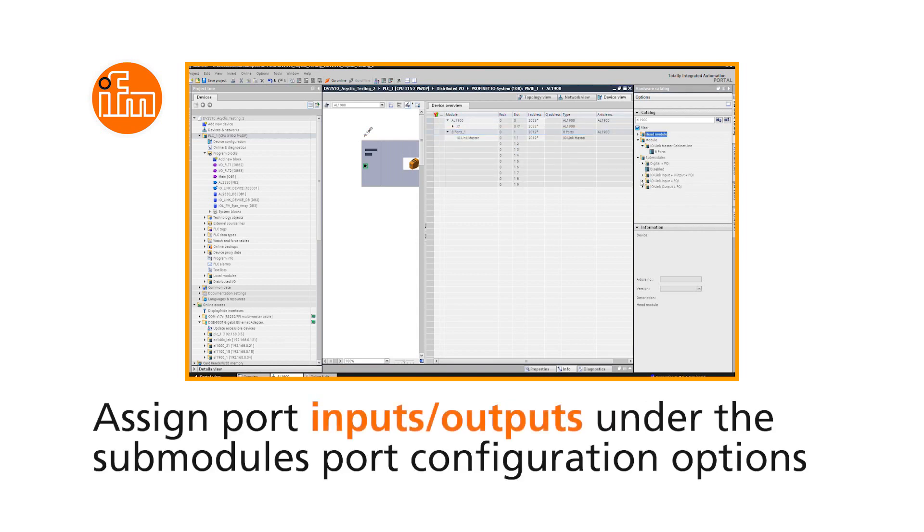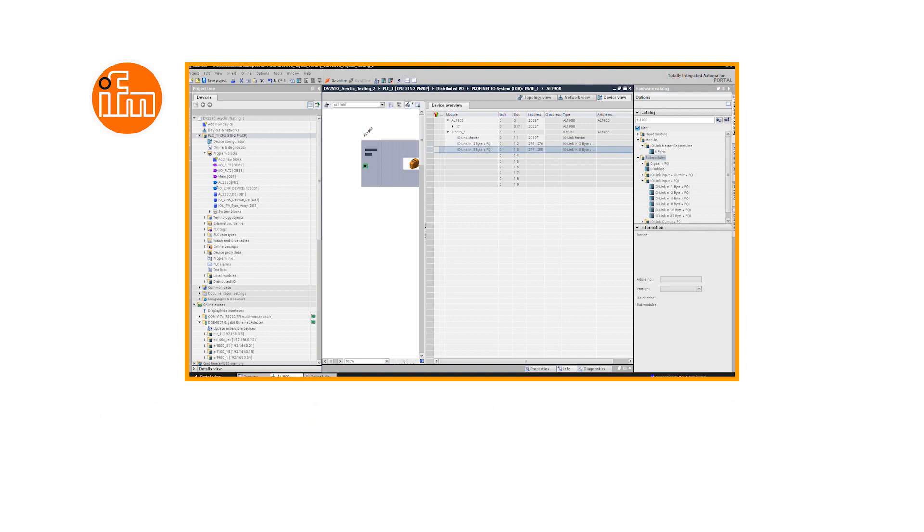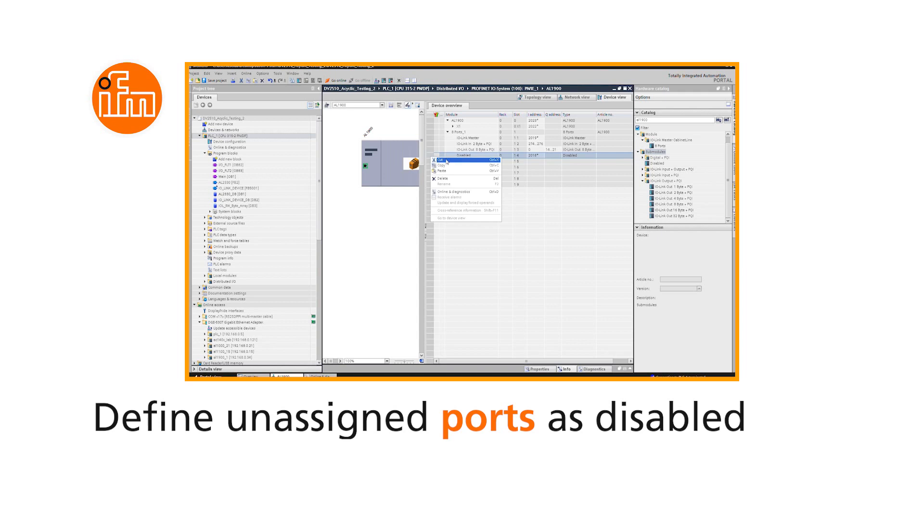Under Submodules are the Port Configuration options where the inputs and outputs for each port can be assigned. Unassigned ports should be defined as disabled.